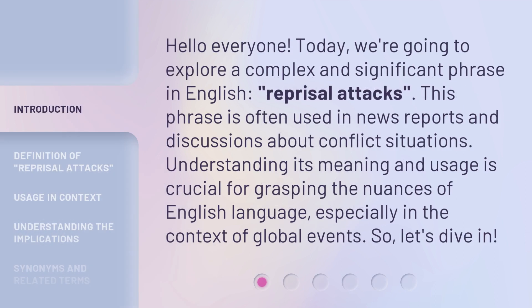Hello everyone! Today, we're going to explore a complex and significant phrase in English: Reprisal Attacks. This phrase is often used in news reports and discussions about conflict situations. Understanding its meaning and usage is crucial for grasping the nuances of the English language, especially in the context of global events. So, let's dive in.